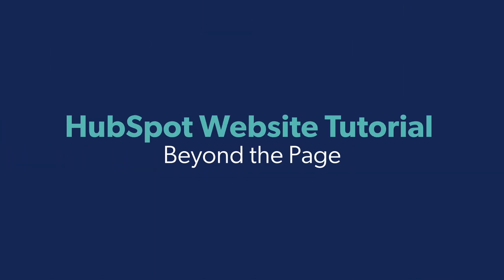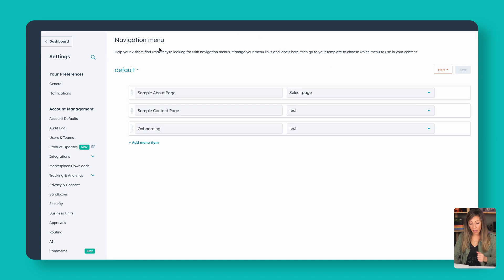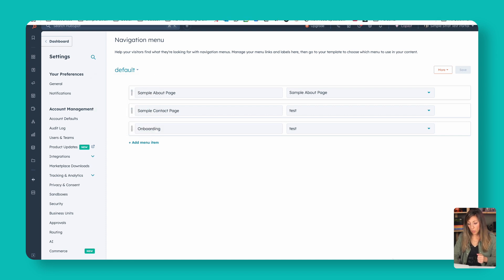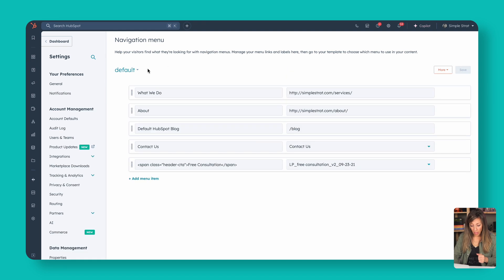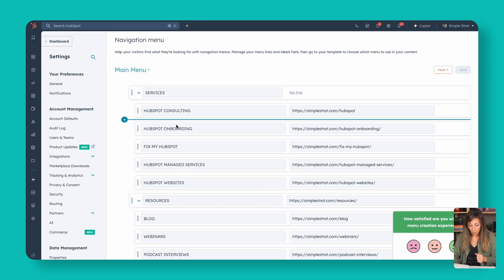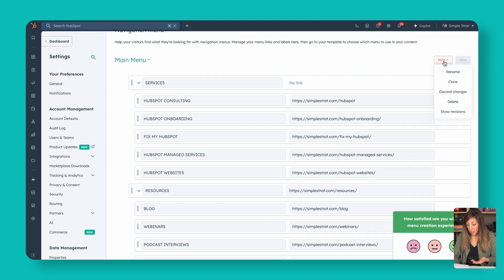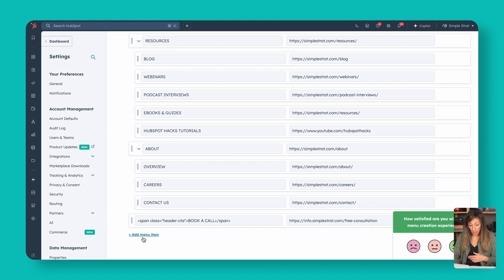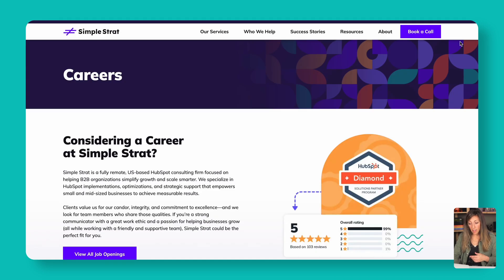Now let's talk about some things that exist beyond the page itself. For menus, go to advanced menus in the more tools area. You can have multiple menus throughout your HubSpot website. Here in advanced menus, we've got a default one used previously and now a SimpleStrat main menu showing how our site navigates. If I wanted to add a page, it's as simple as adding a page, renaming, or cloning something. We also added custom CSS so our 'Book a Call' button shows up bright on the right-hand side as a clear call to action.